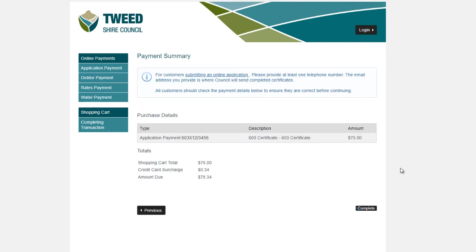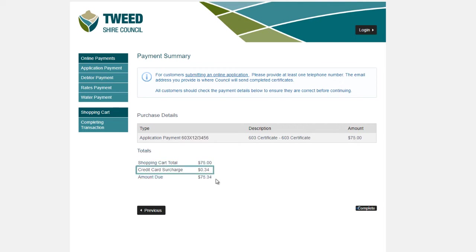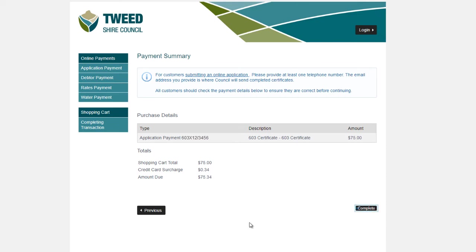The Payment Summary page will display the total of your transaction, including the credit card surcharge. Please double-check all the transaction details and either click Complete to complete your transaction today, or Previous if you'd like to make changes.